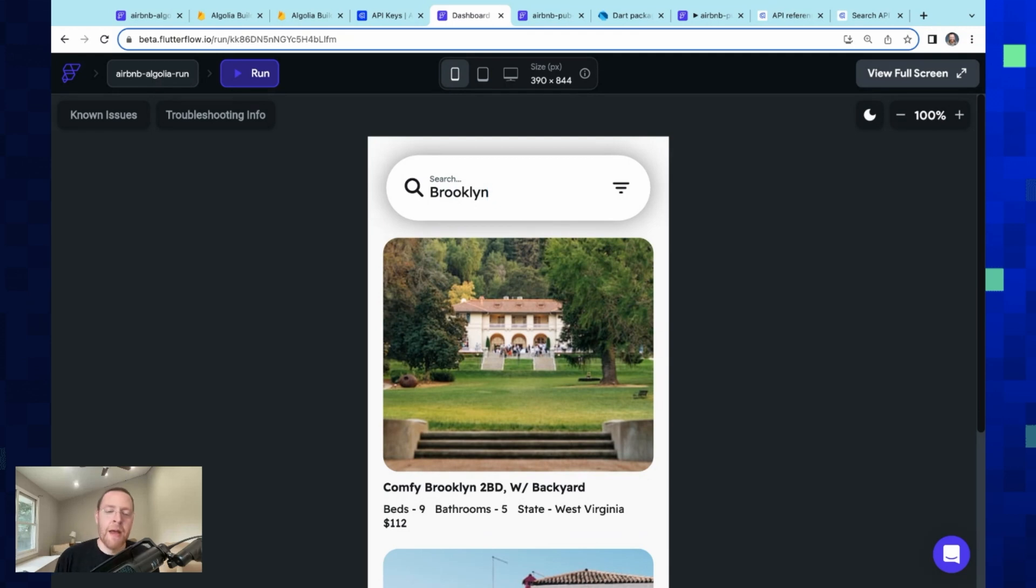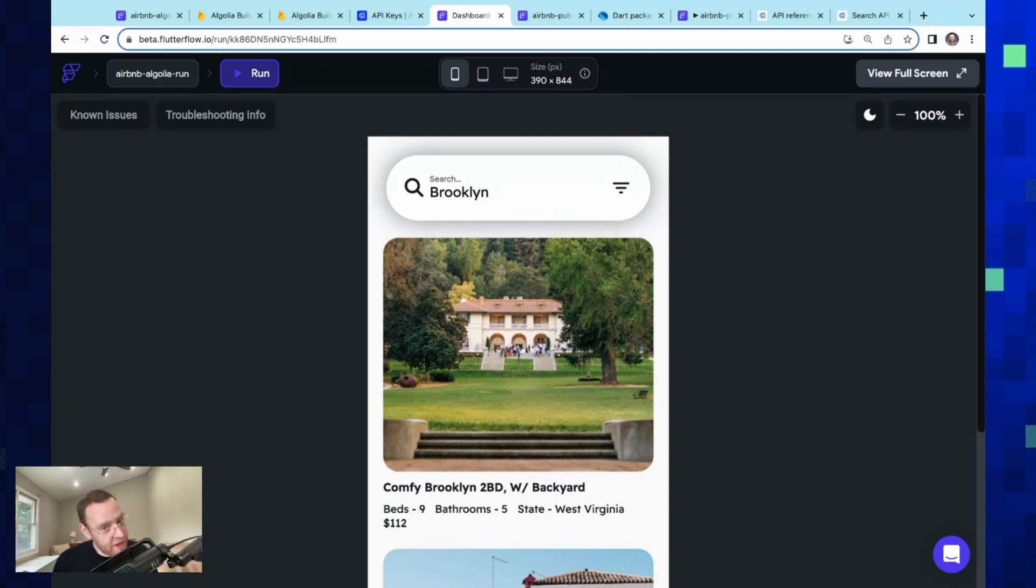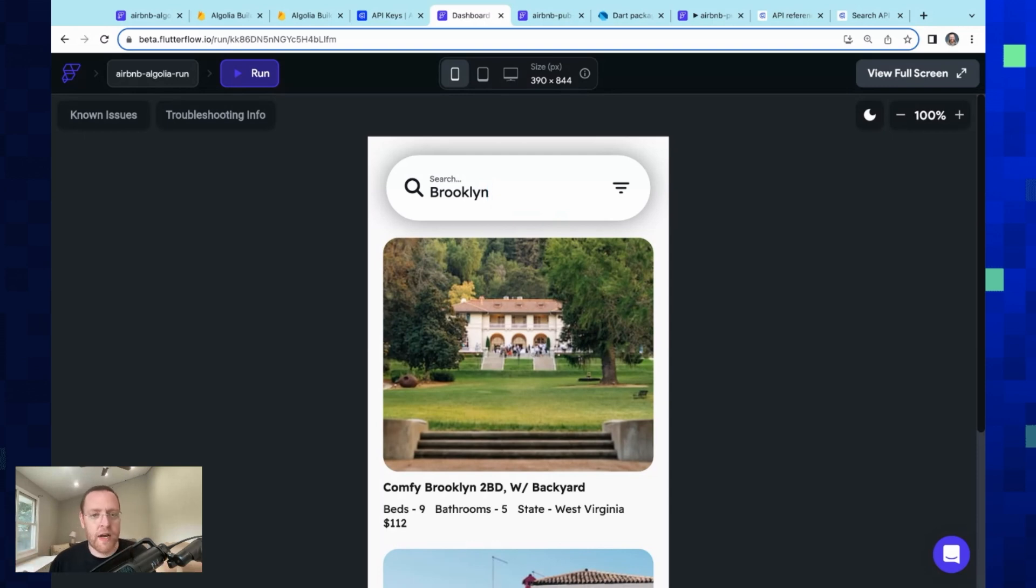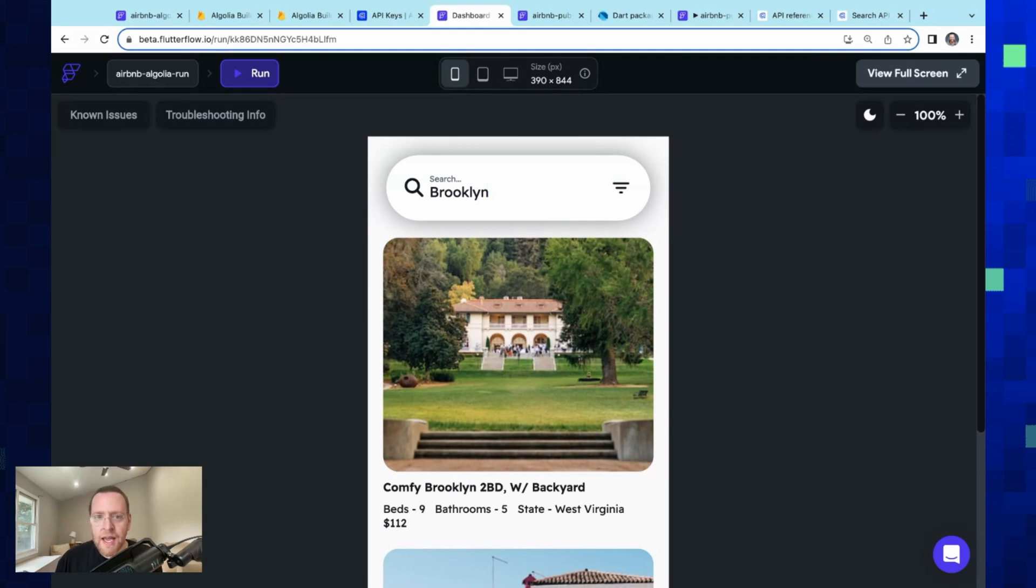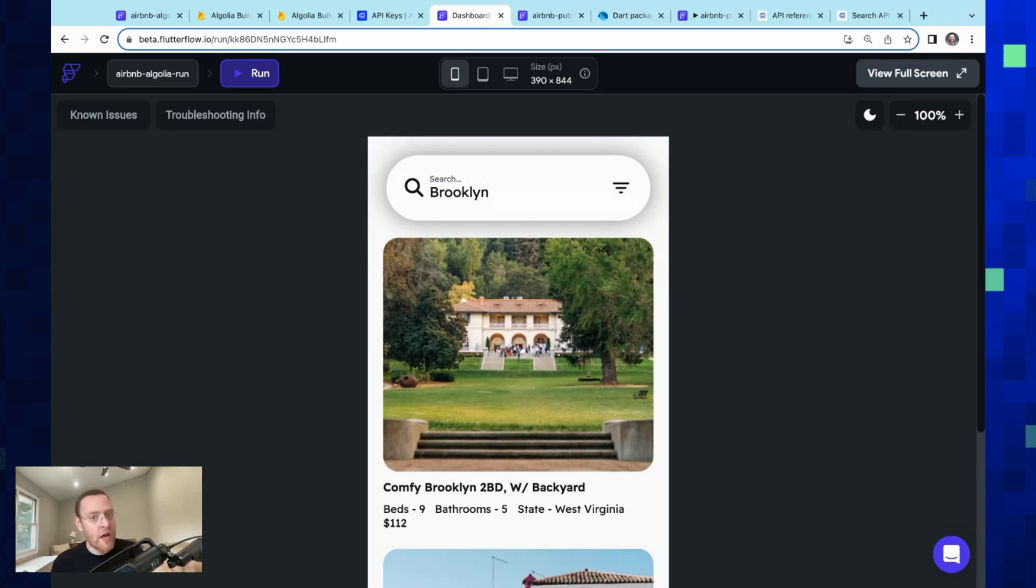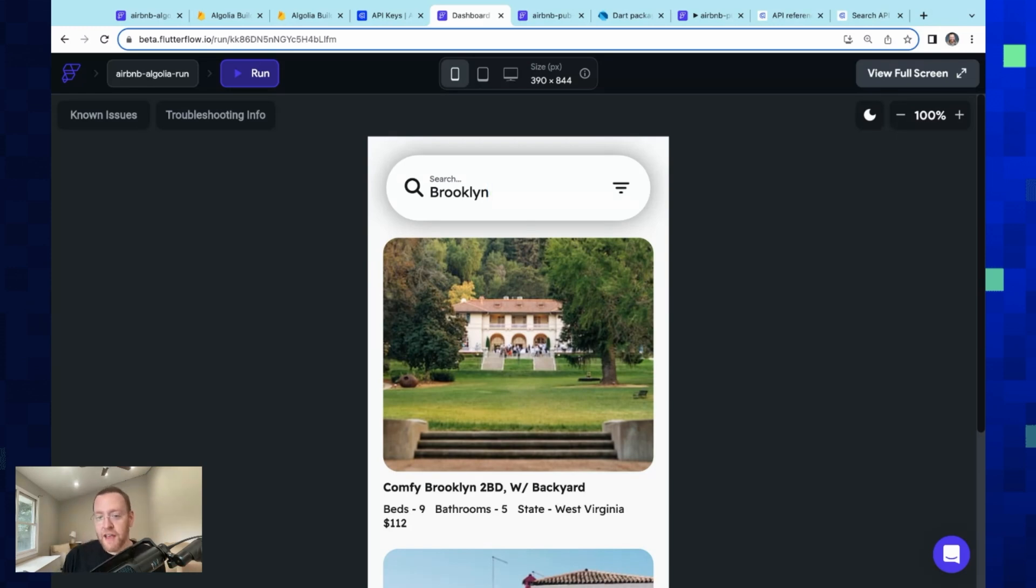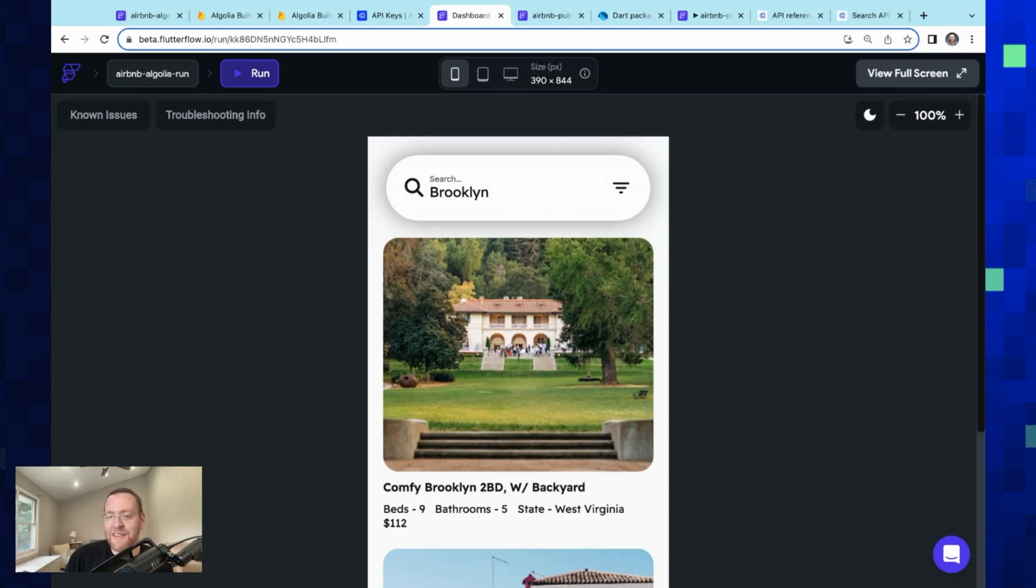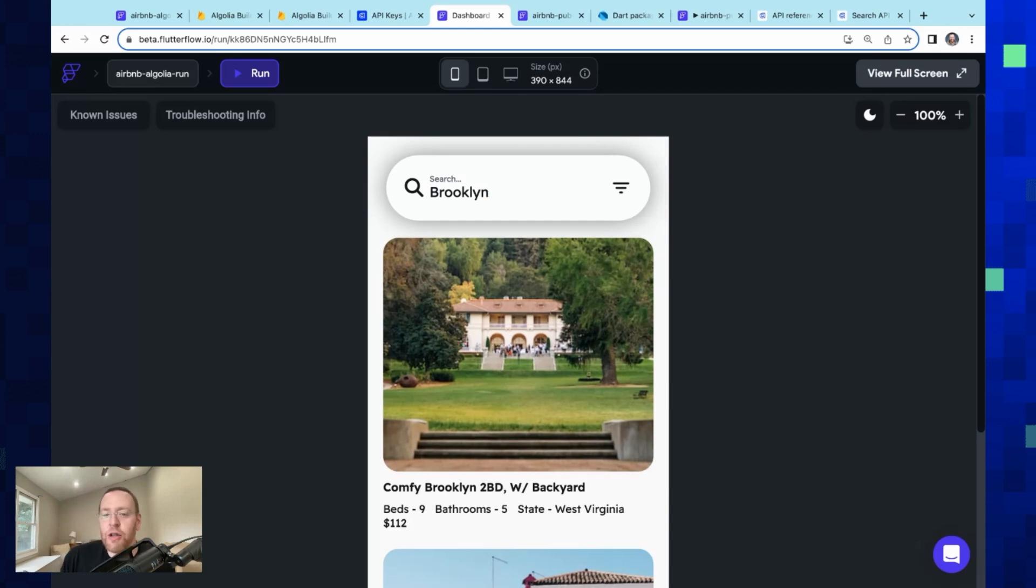But you might be thinking two things. One: okay, that's cool, but Algolia is a very rich search experience. Can we integrate any more advanced features into Algolia? And two: you promised us a public mortal dev rel sin. And the answer is yes to both of those.